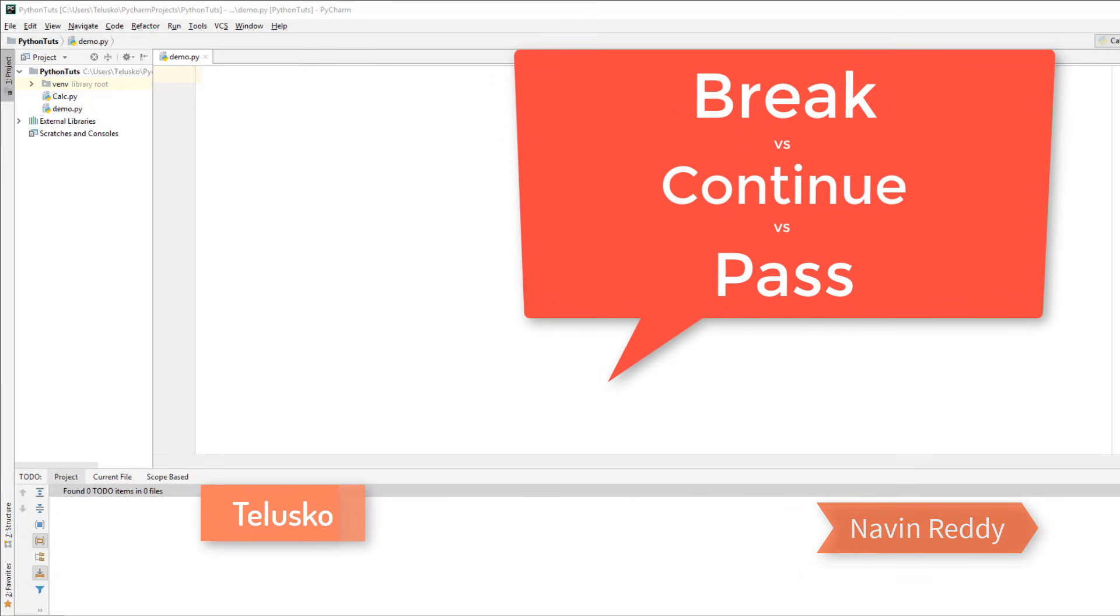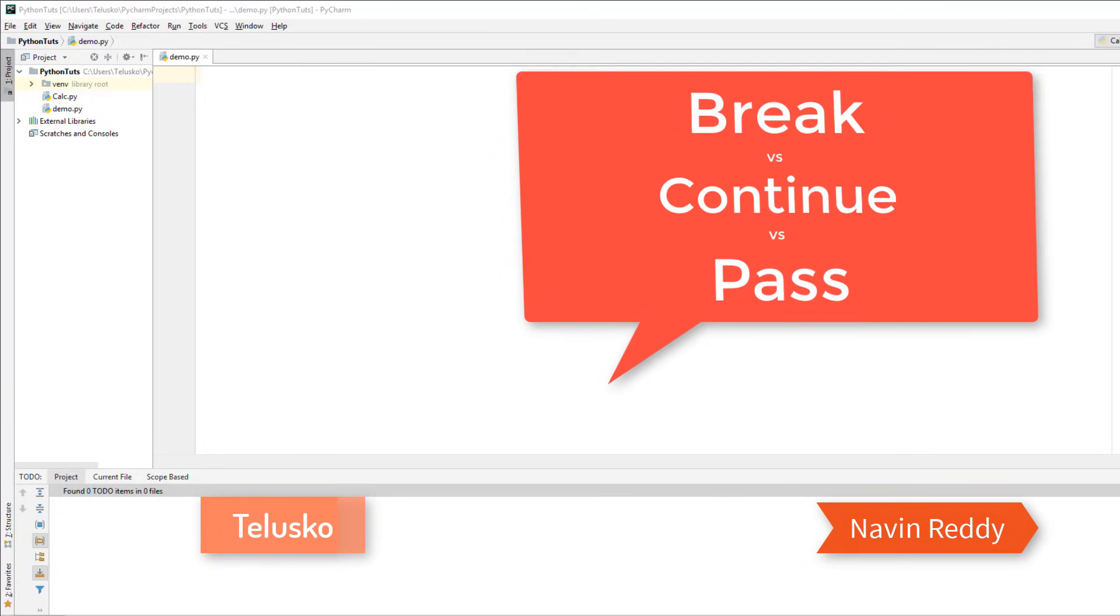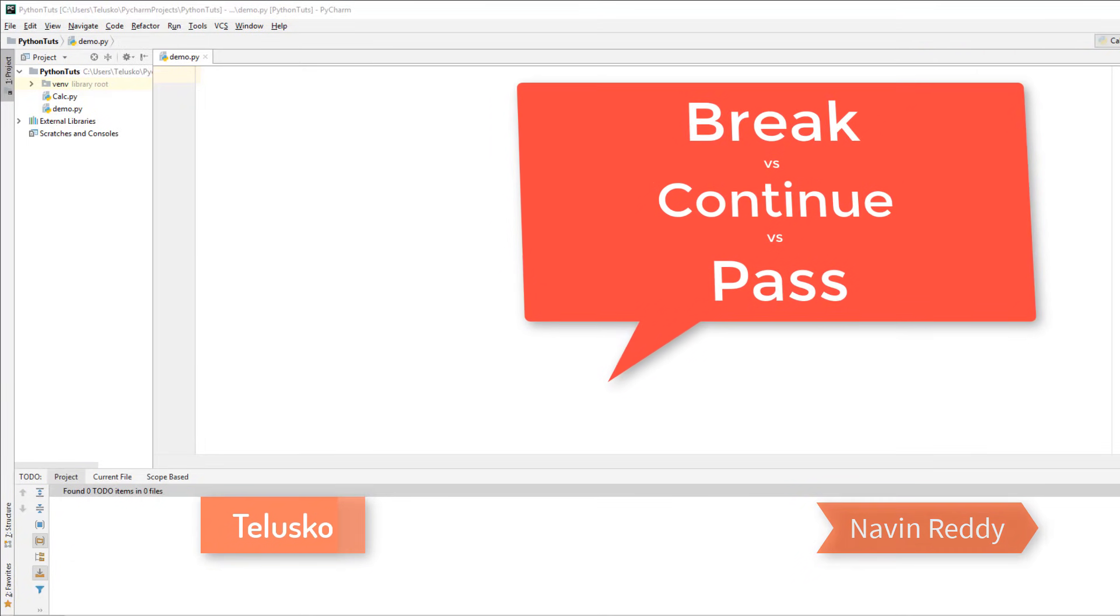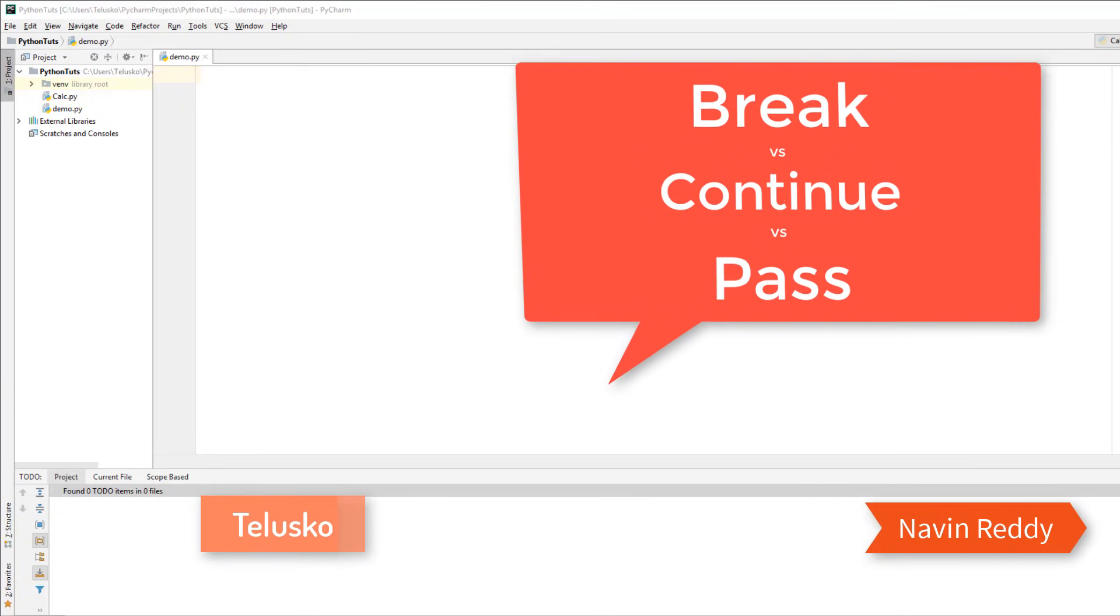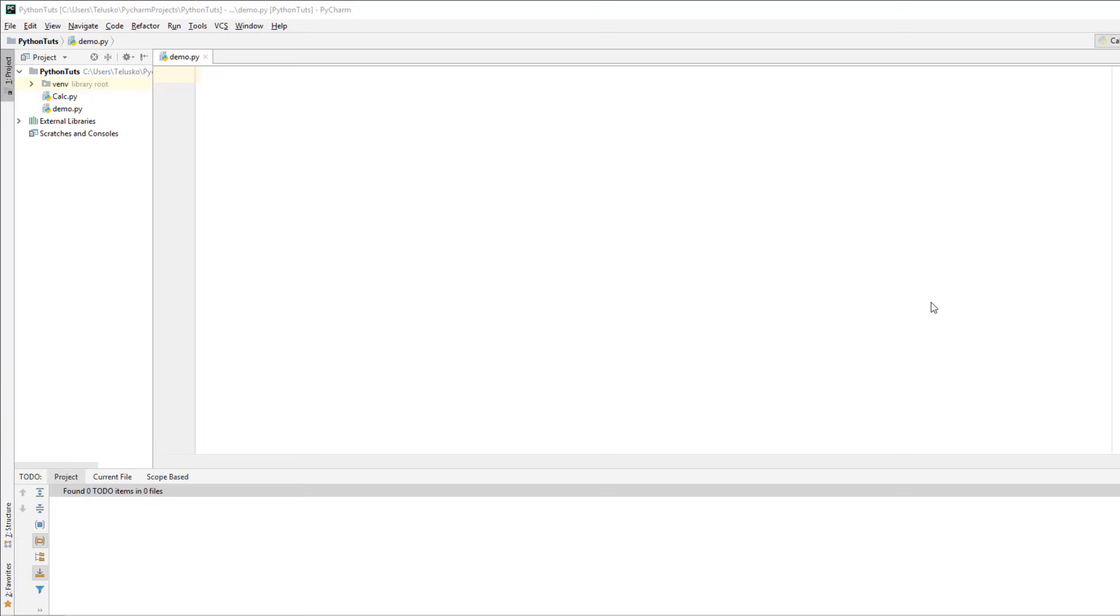Welcome back everyone. When we talked about break, continue and pass, it created some confusion for some people. So I thought, let's make another video and sort it out. To understand the difference between break, continue and pass, let's take another example now.